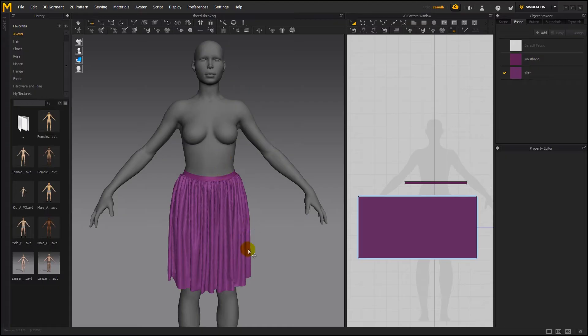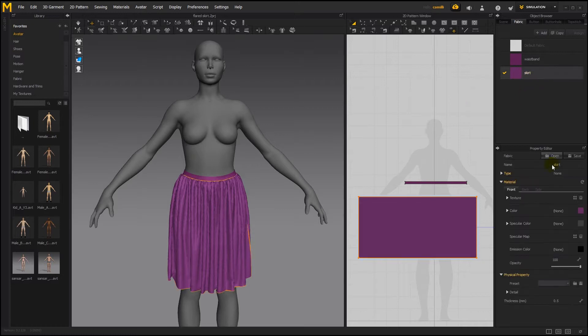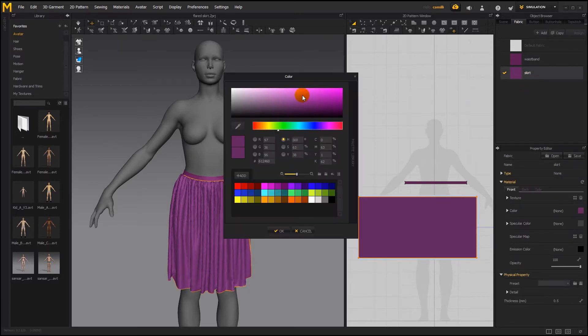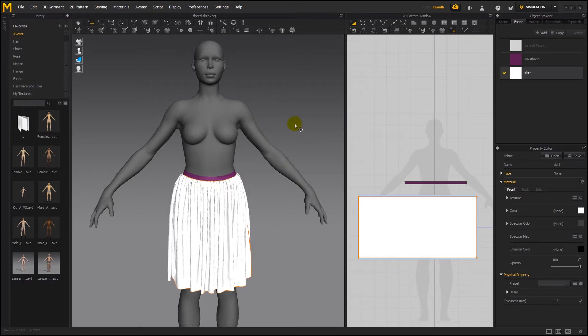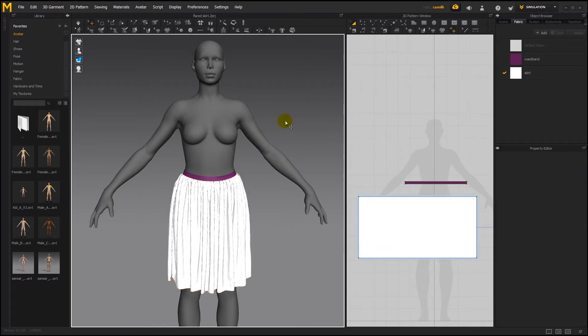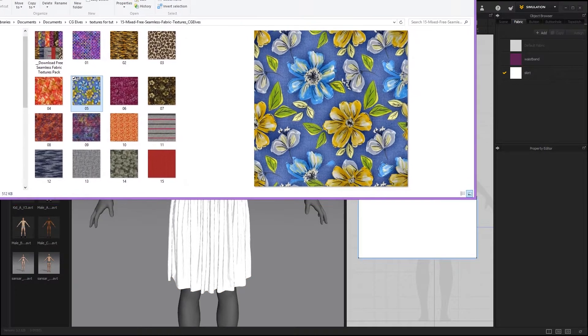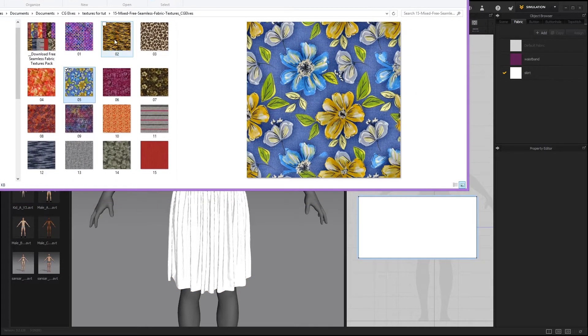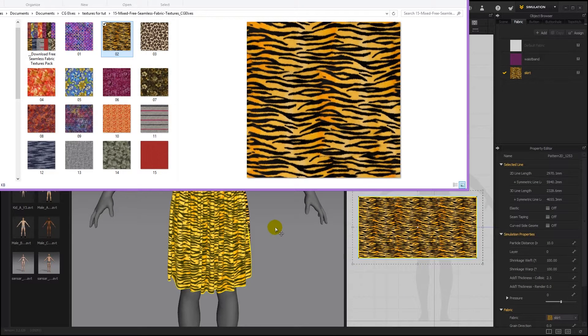So I've created this skirt on a Sansa avatar, and now I'm going to apply textures to the skirt to make it look different. I'm first going to change the color to white so I can see the effect of the textures. And I'll start by applying some of these free textures which we give on our website. I'll grab this texture here, drag it and drop it on the skirt.